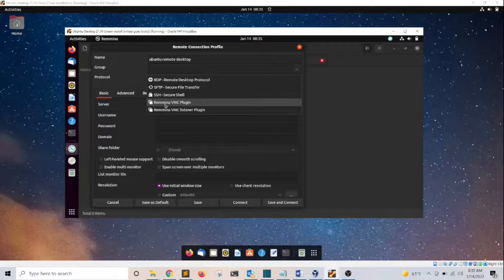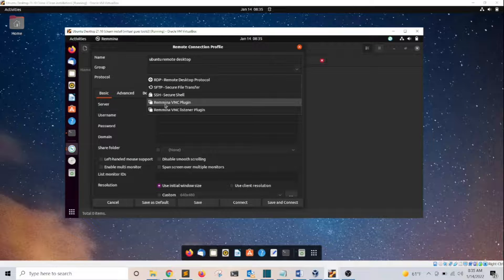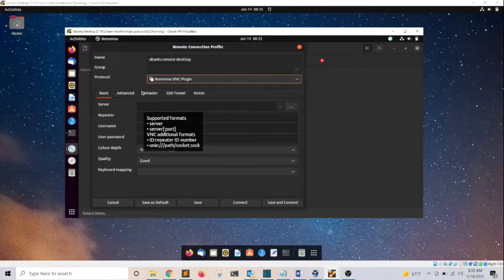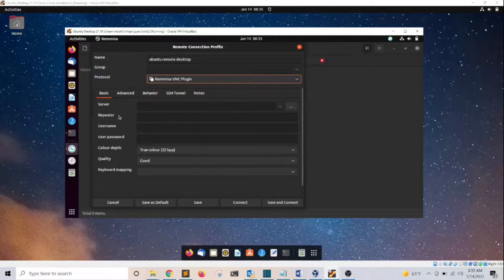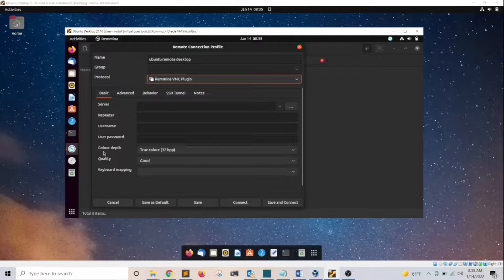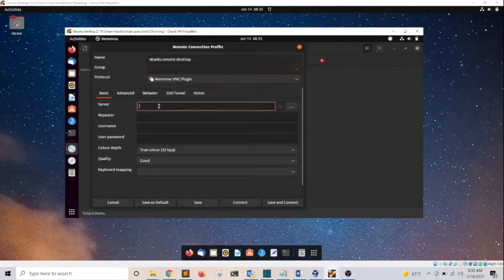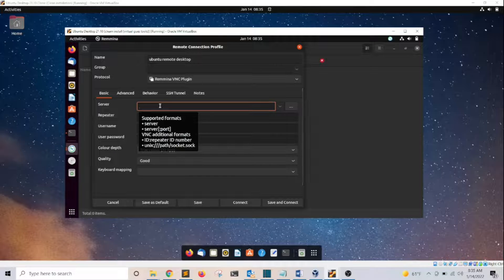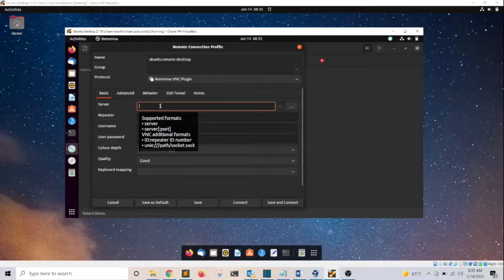I'm going to click on Remmina VNC plugin. Here on the server section, I need to enter the remote computer's IP address.